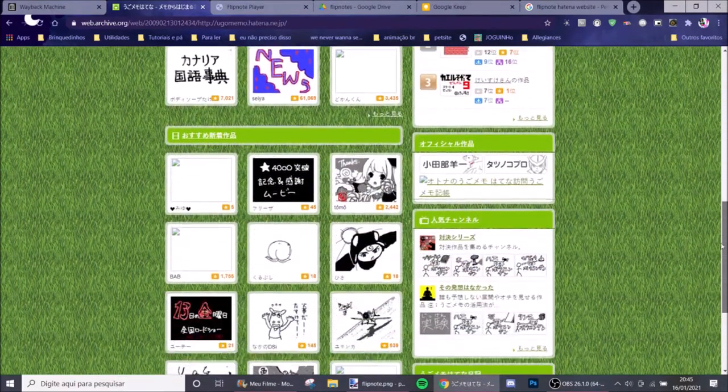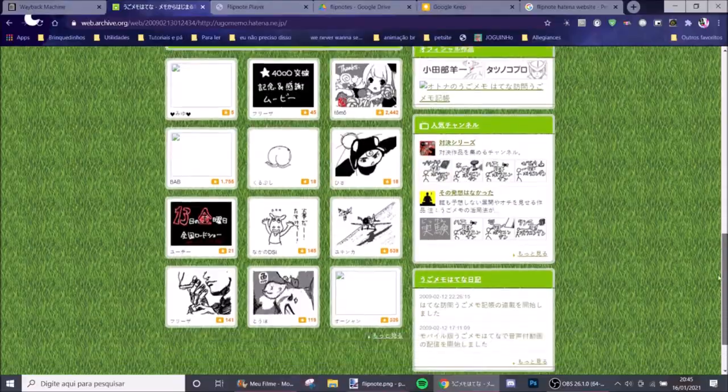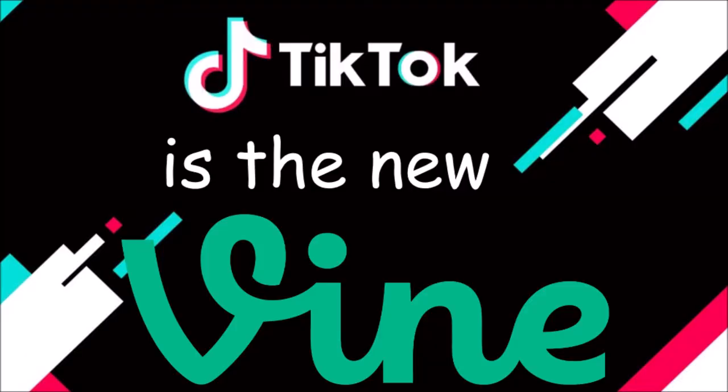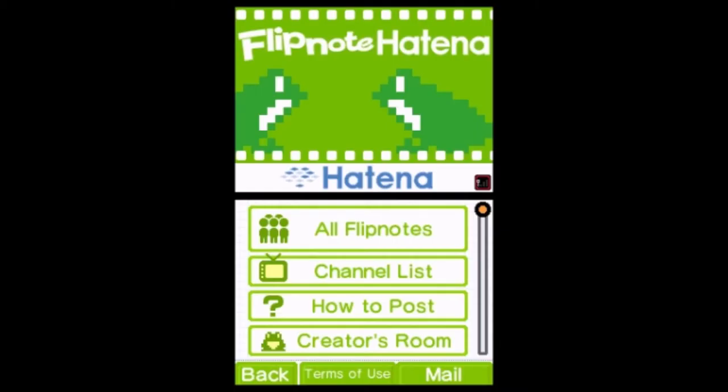This is related, I swear. I know a lot of people say TikTok is the new Vine, and I don't disagree, but I've been thinking — wow, it sure is similar to Flipnote Hatena.